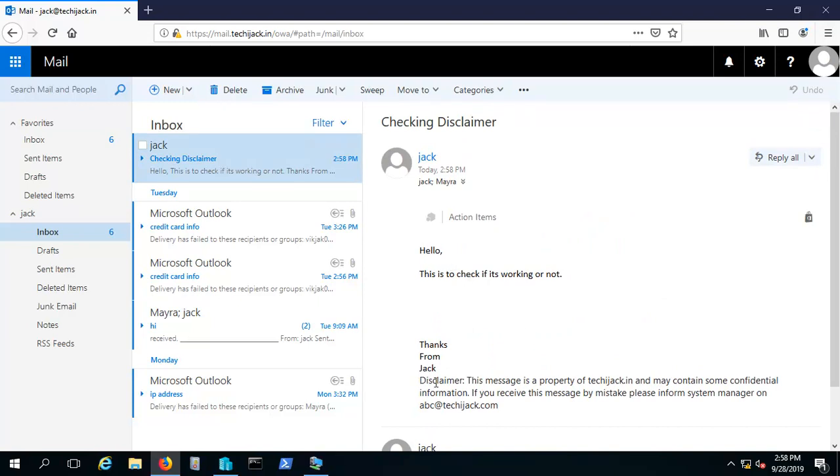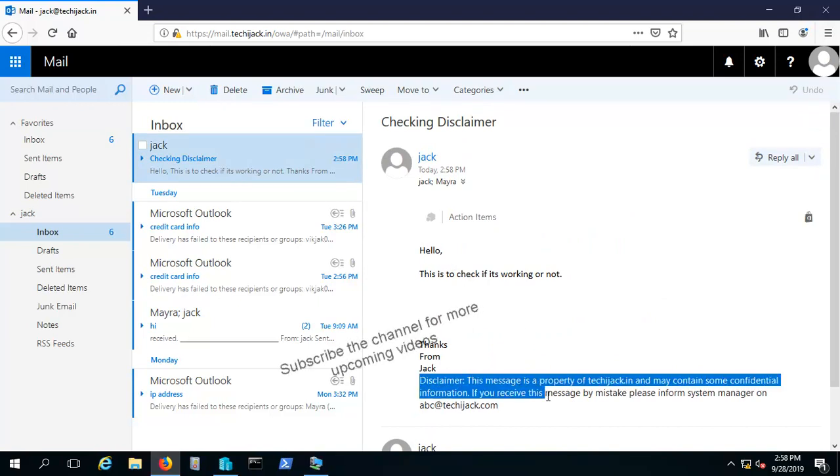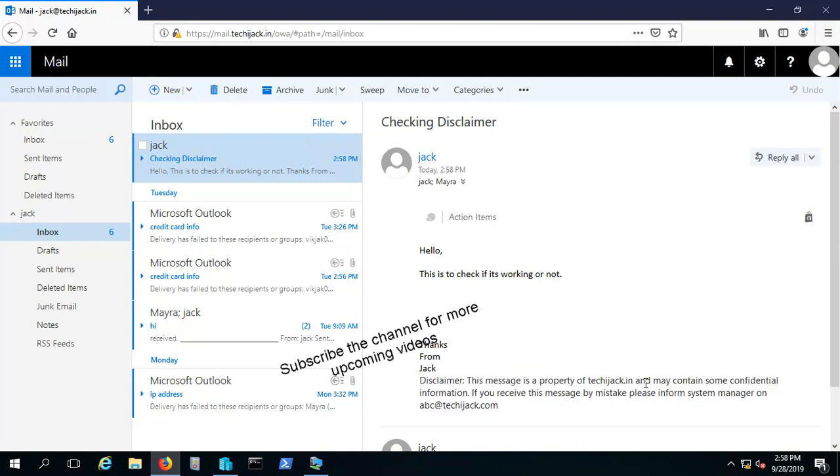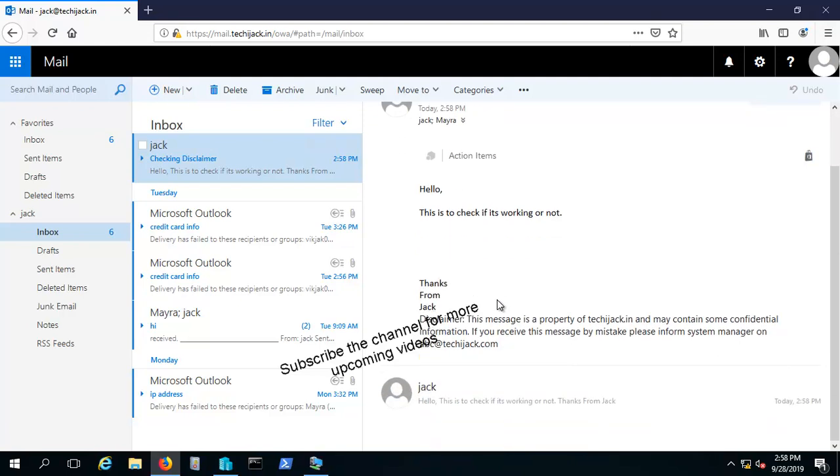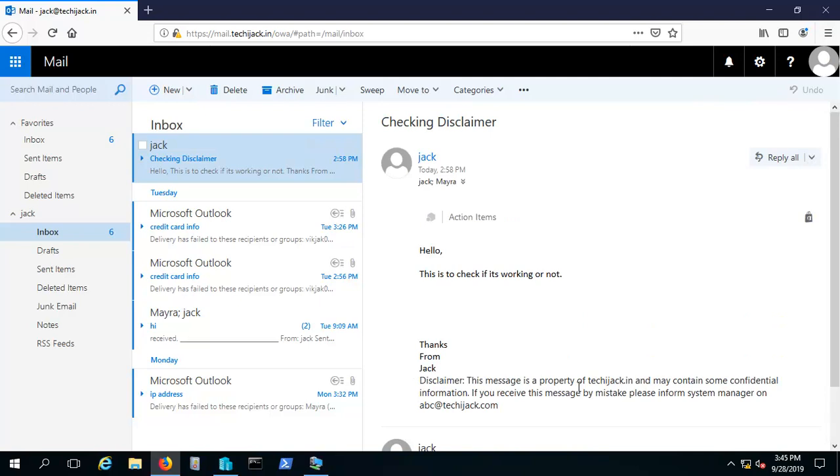At the bottom you can see the disclaimer is applied: this message is a property of this and may contain some confidential information. If you receive this message by mistake, please inform the system manager abc@techiecheck.com. This is how you can apply a disclaimer to your message.